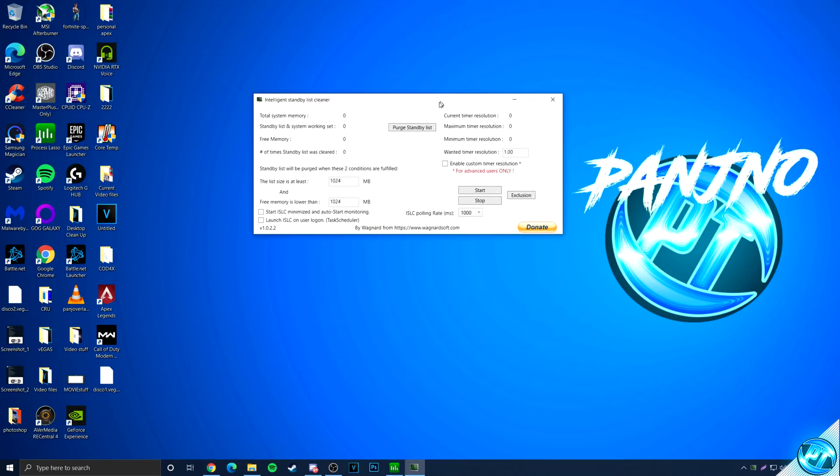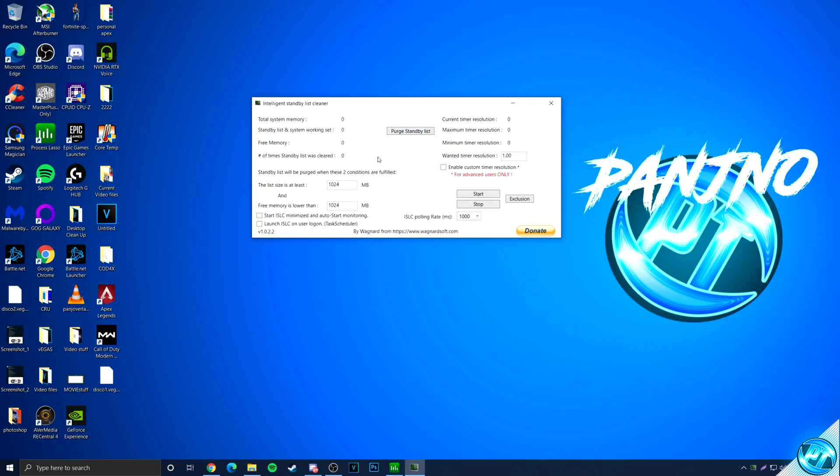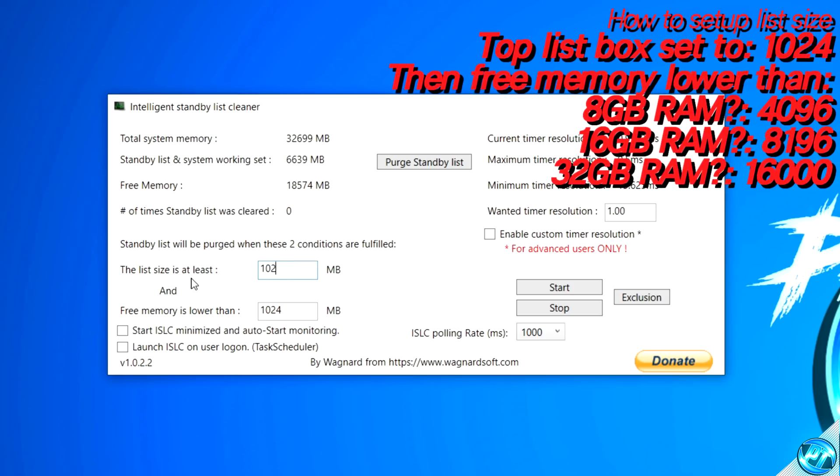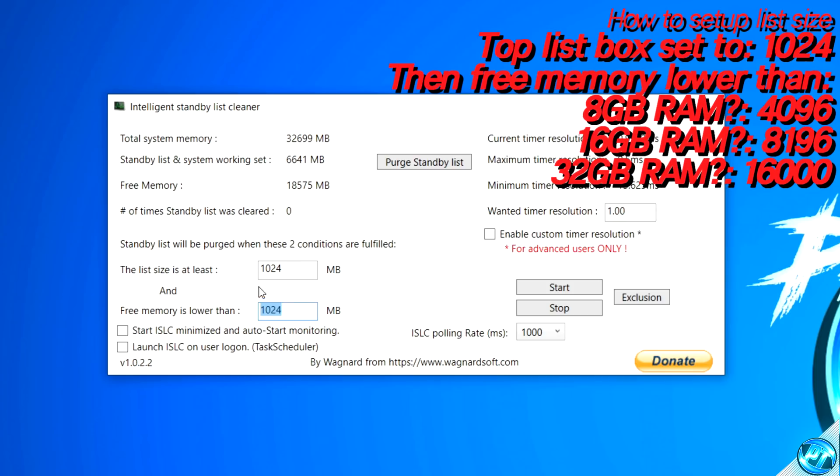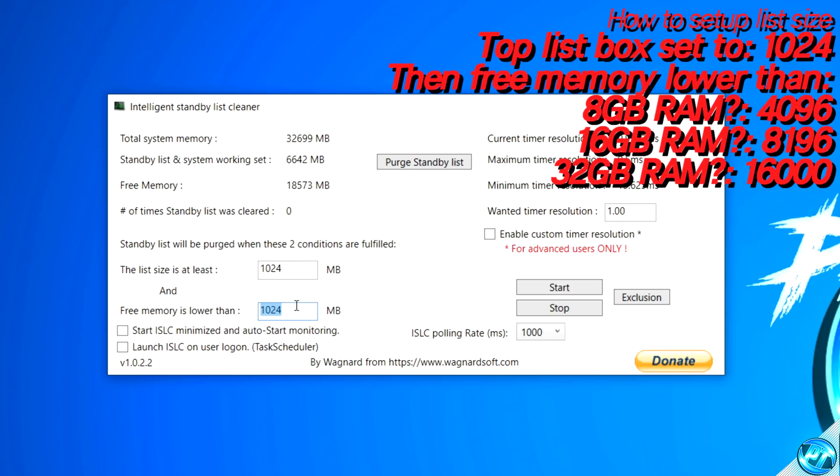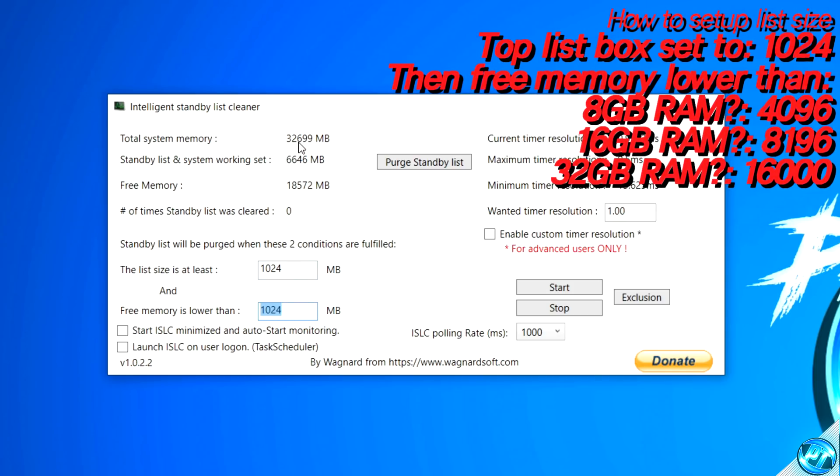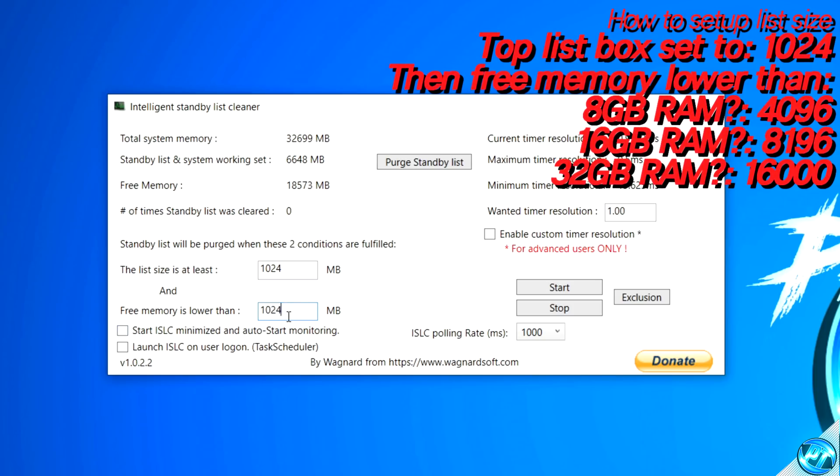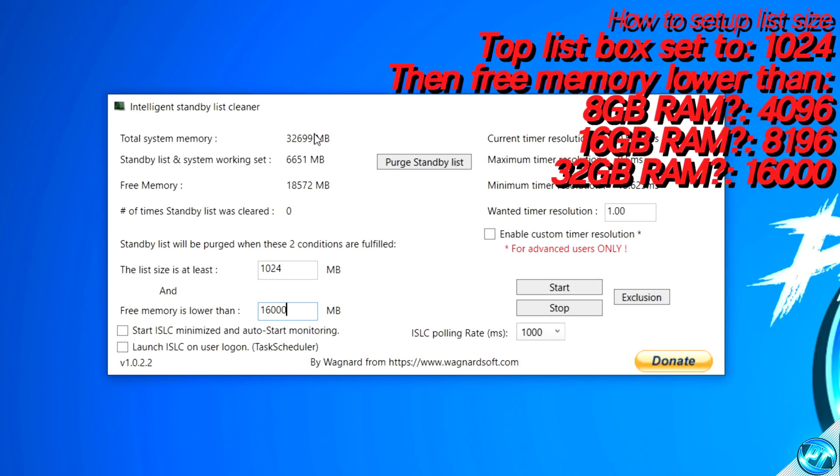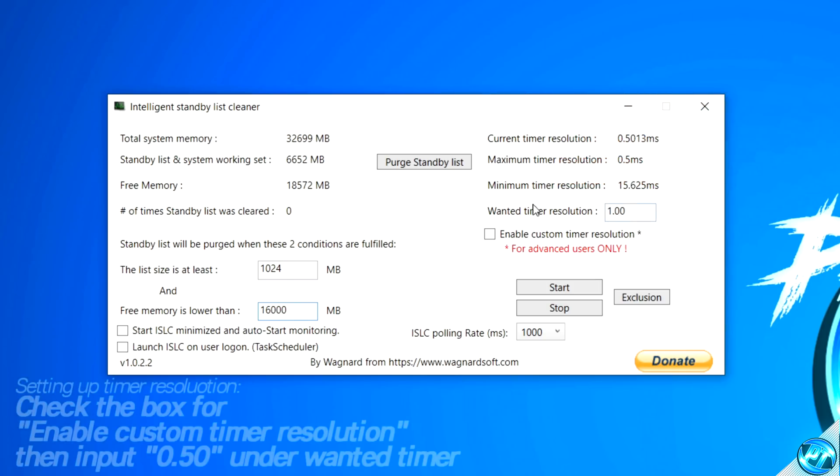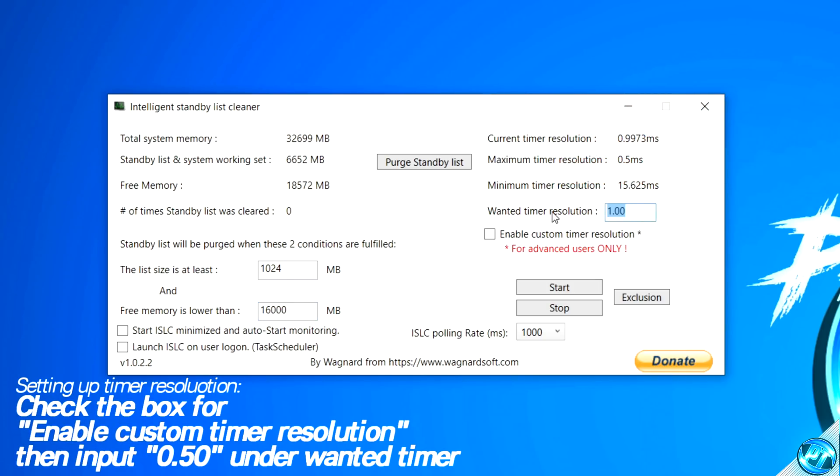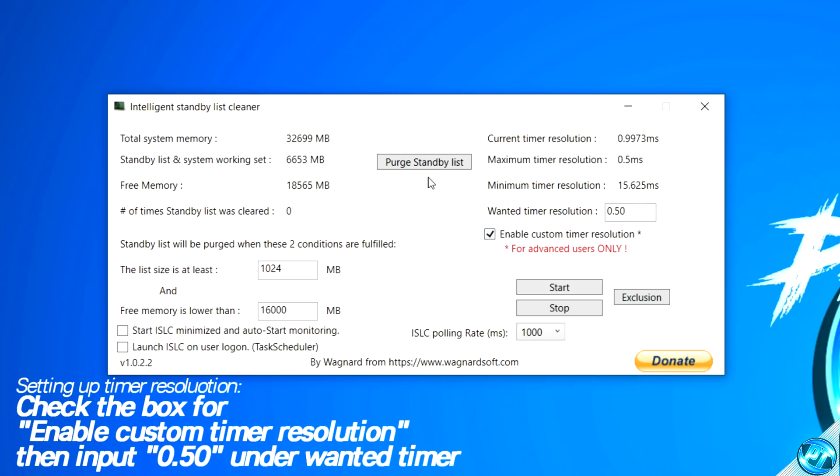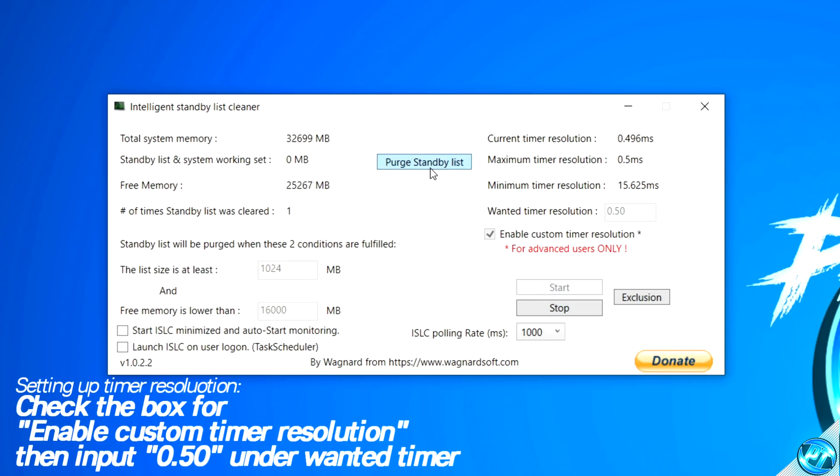Once the program opens up, we need a minor bit of setup. For the first box, you're going to set this to 1024. For the second box, this needs to be set to roughly half of your system RAM or memory. You can find this number for yourself at the top of your screen. For me, I have 32,000 megabytes, so roughly half of that is going to be 16,000. Now we get over to the right-hand side to wanted timer resolution. Set this value to 0.50, then check the option for enable custom timer resolution.